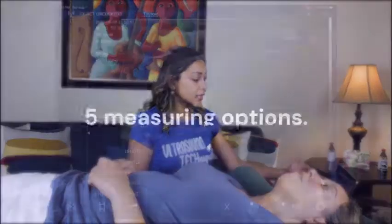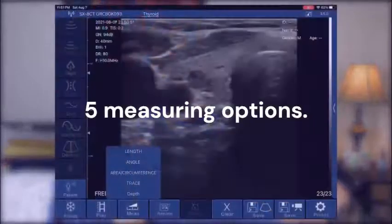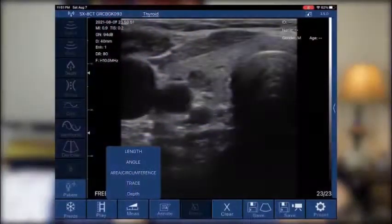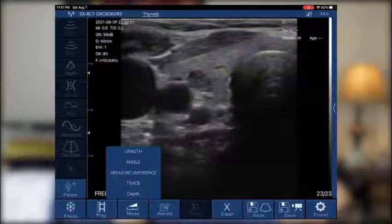I just froze it using the screen. Now that we freeze it, what can we do with this image? First, usually when you find a nodule or any abnormality when you're doing ultrasound, you need to measure. What are we measuring? The lengths. The options it gives us is not only lengths — it's length, angle, area, slash circumference, trace, and depth.